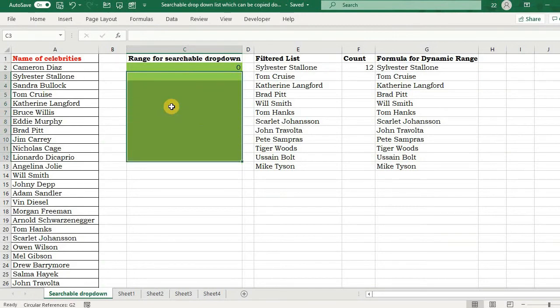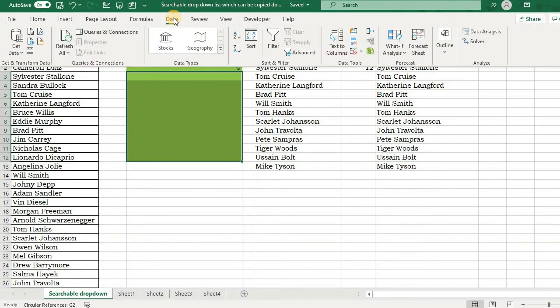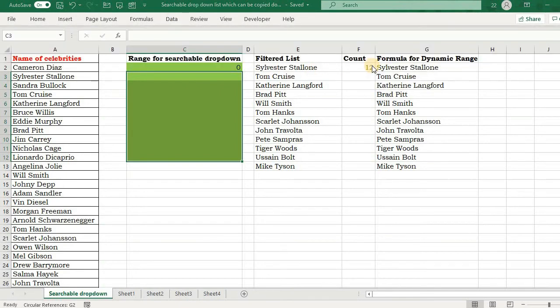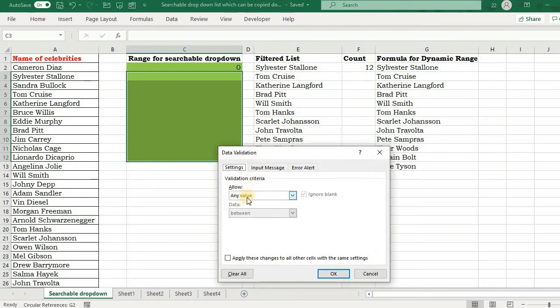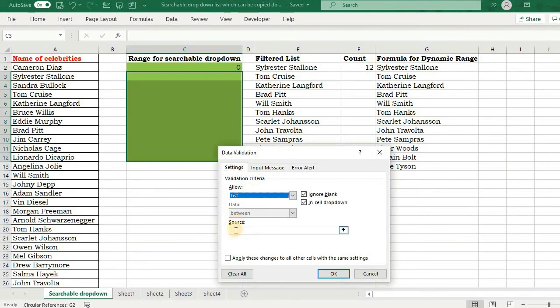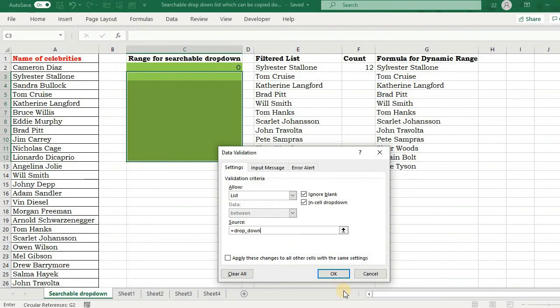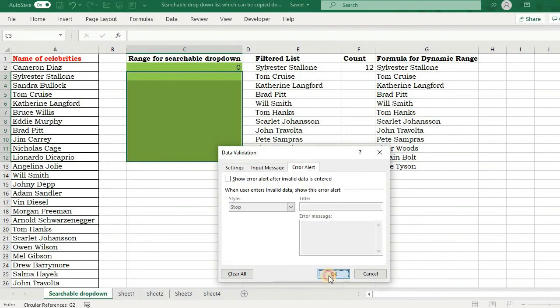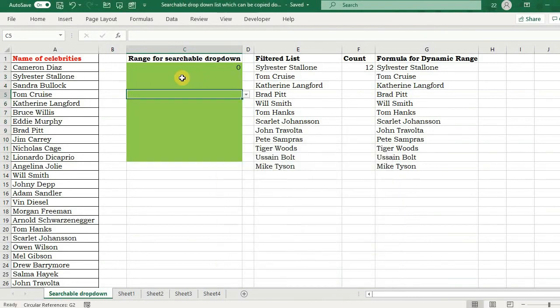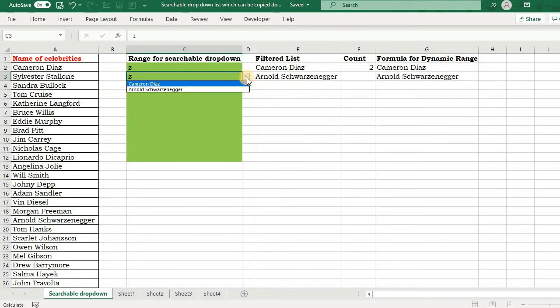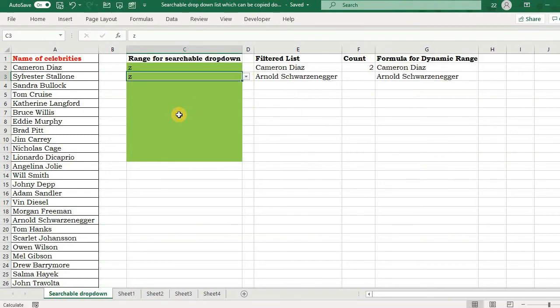Now I will simply apply the drop-down list here. I'm going to data menu list, the same one that I have used, F3 drop-down, okay.